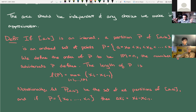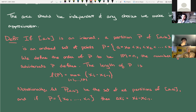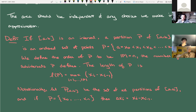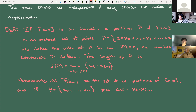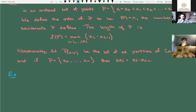The length of P — which we'll denote L(P) — is the maximum of (xᵢ − xᵢ₋₁) over all i, and we write Δxᵢ = xᵢ − xᵢ₋₁ for the length of the i-th subinterval. So L(P) is the length of the largest subinterval. The sum of all the Δxᵢ's would just be b − a, the length of the interval. L(P) is specifically the biggest of the Δxᵢ's.